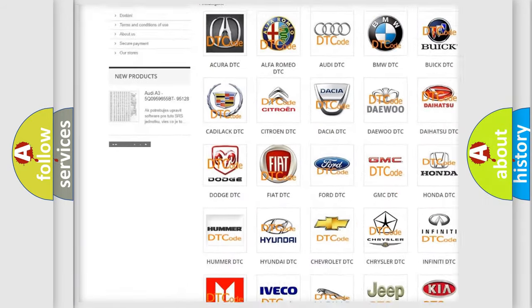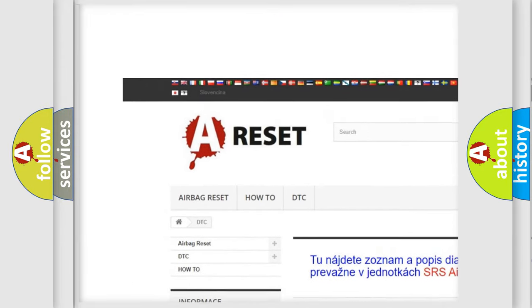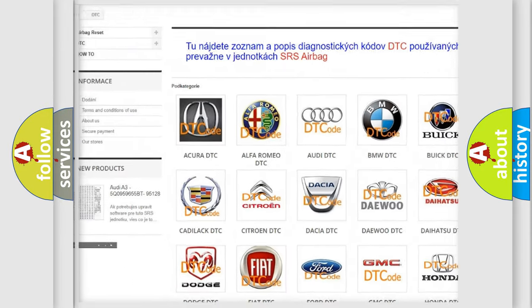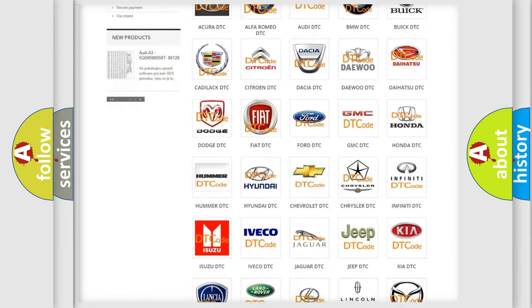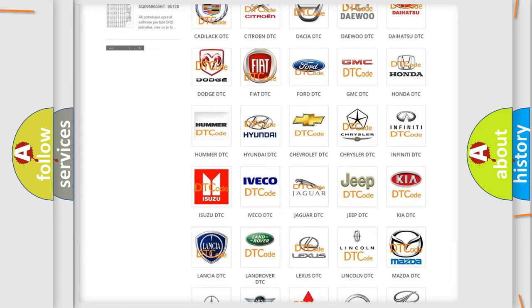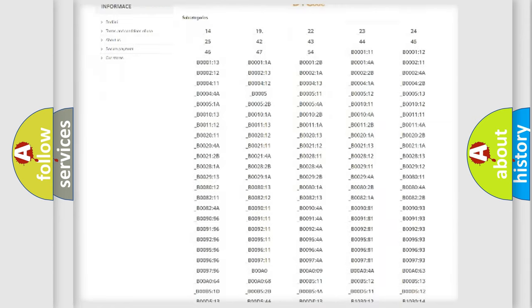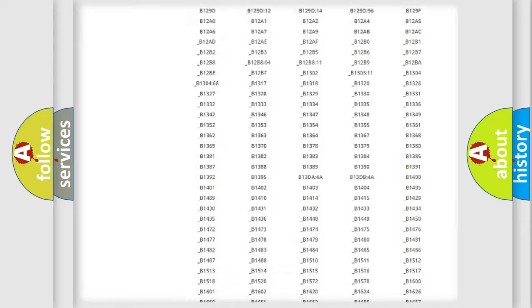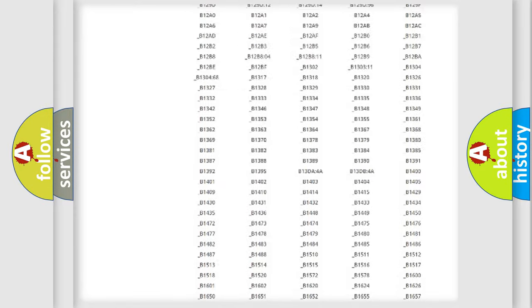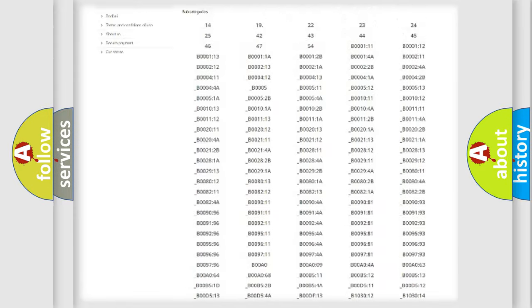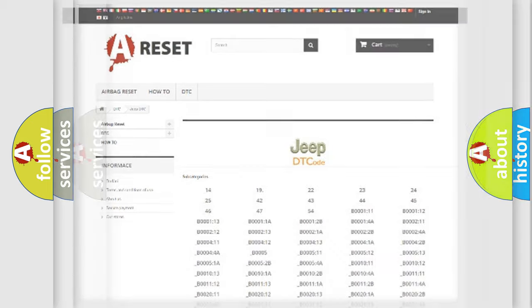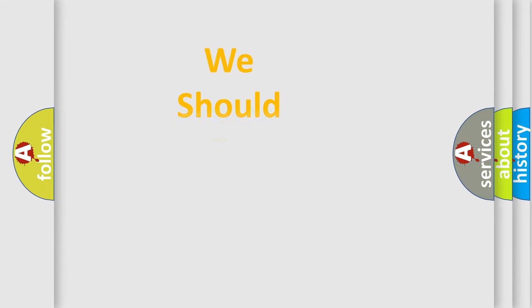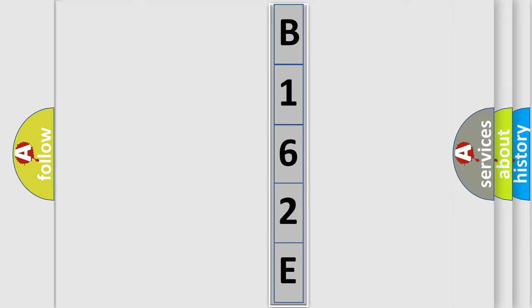Our website airbagreset.sk produces useful videos for you. You do not have to go through the OBD2 protocol anymore to know how to troubleshoot any car breakdown. You will find all the diagnostic codes that can be diagnosed in Jeep vehicles, and many other useful things. The following demonstration will help you look into the world of software for car control units.